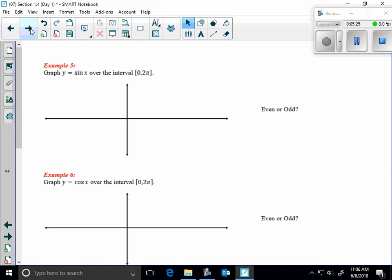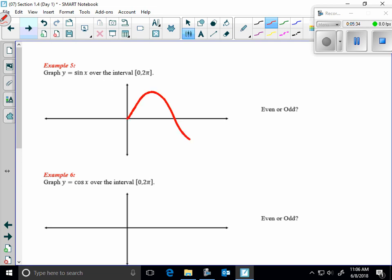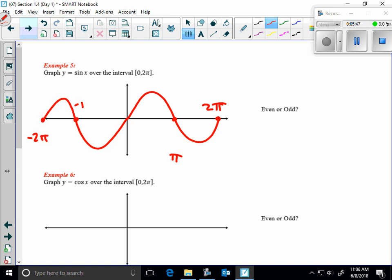Time to graph. The sine function has a period of 2π. I'll graph two periods — from −2π to 2π. There are no transformations, so we don't stretch, shrink, shift, or flip it.